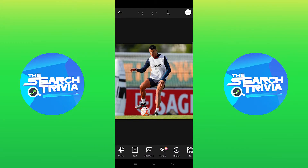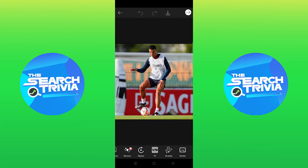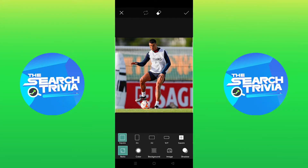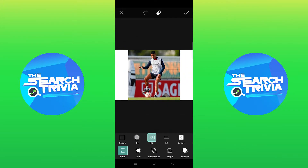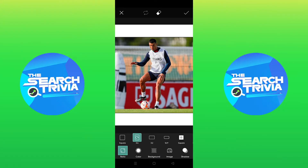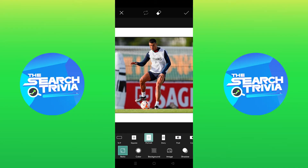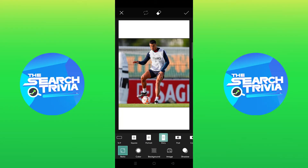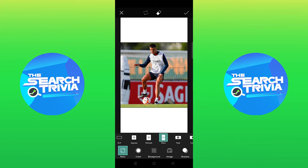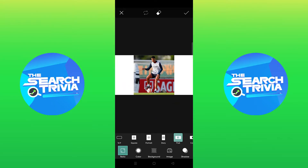Next, tap on Fit from the bottom menu. Here you can change the aspect ratio. The options available include various aspect ratios including square, cover, etc.